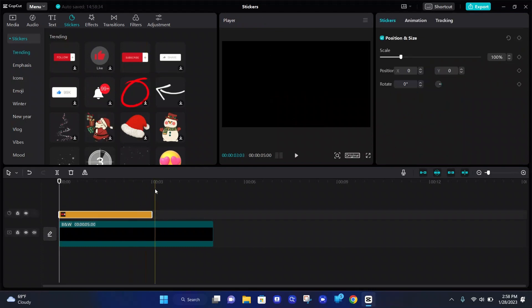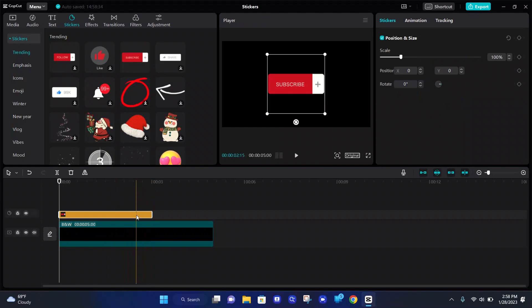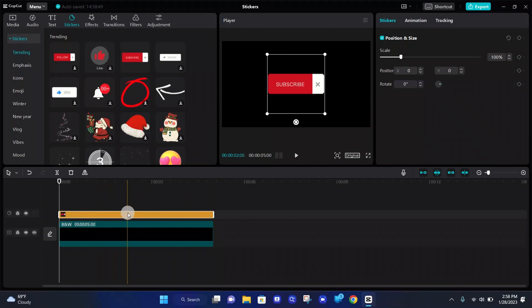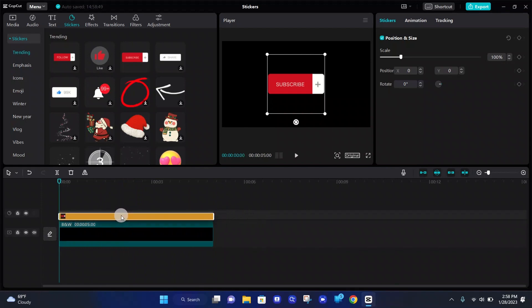And when you add it, it'll be around three seconds long, and if you would like to adjust the length of the sticker, just grab the ends and pull it out, and now it'll become longer. You can also just grab the sticker and move it wherever you would like on your timeline.